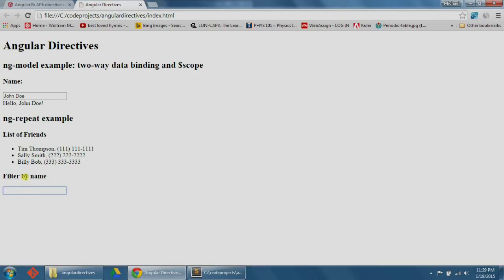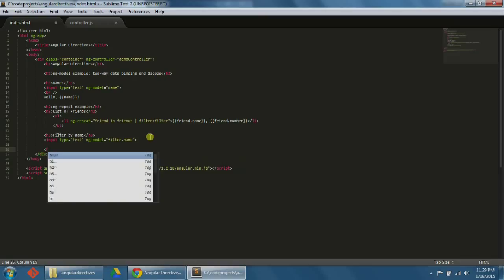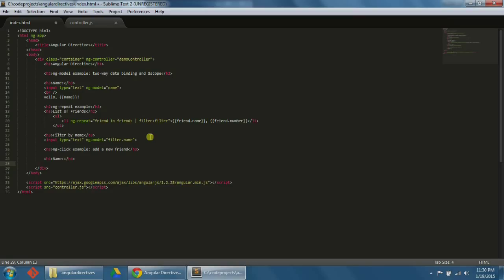That's a really efficient way to filter. So now let's move on to the next Angular directive. Directive number five is ng-click. According to the website, the ng-click directive allows you to specify custom behavior when an element is clicked. Let's go straight into an example by creating a button with ng-click that will add a new friend when we click it. Underneath our existing code, let's write an h3 for 'ng-click example, add a new friend,' an h4 for 'name,' and an input type text with ng-model equals addFriend.friendName.